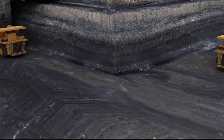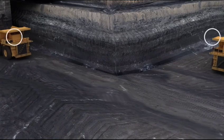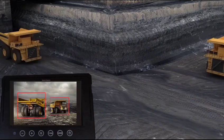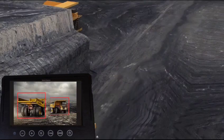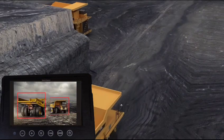Intersection Scenario. Equipment operators are made aware of other vehicles well in advance if they are within their configured range.